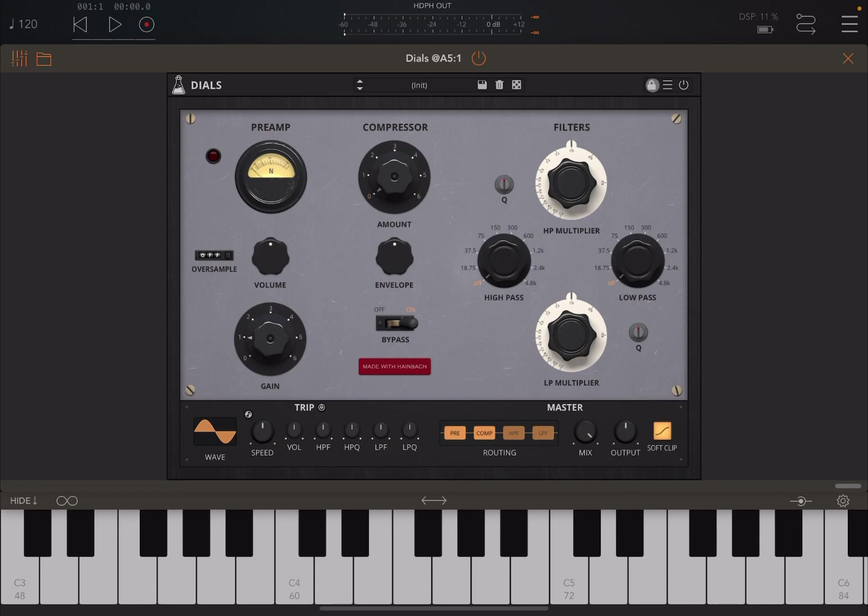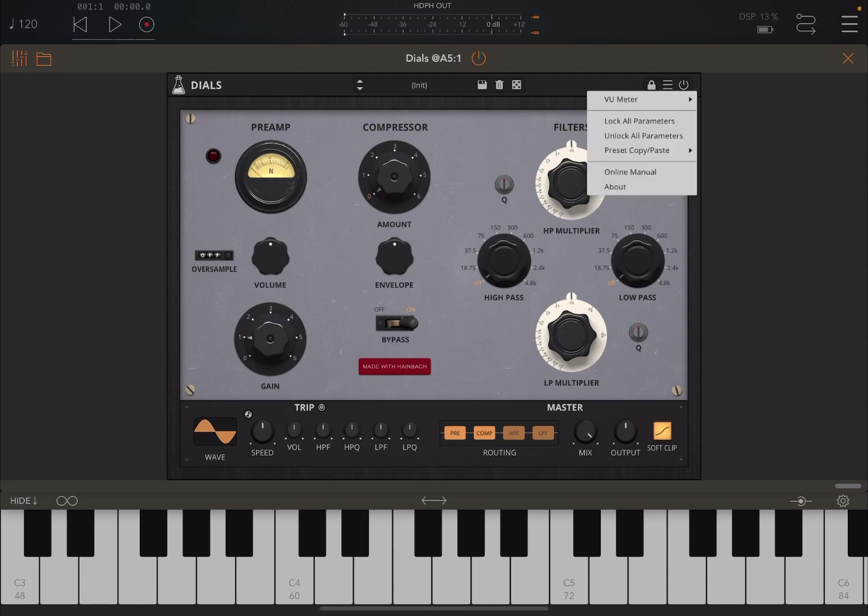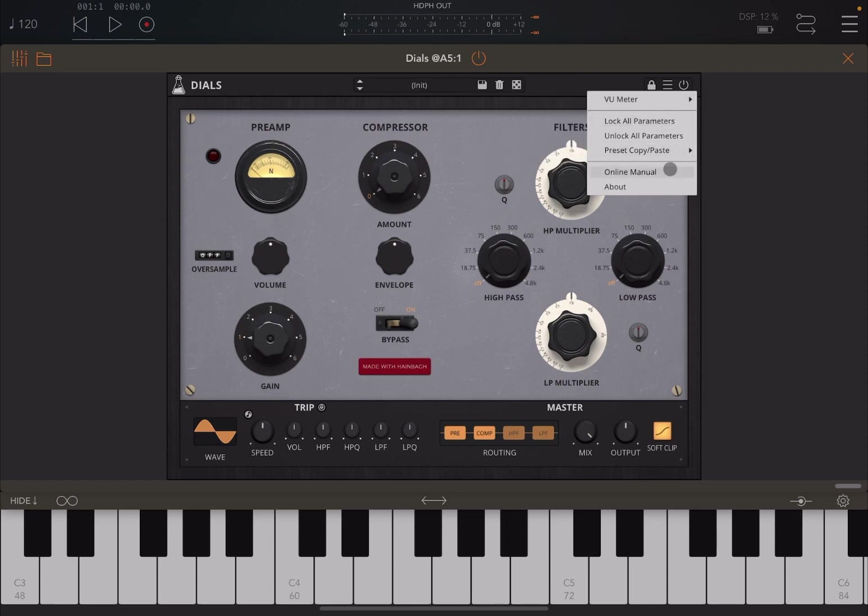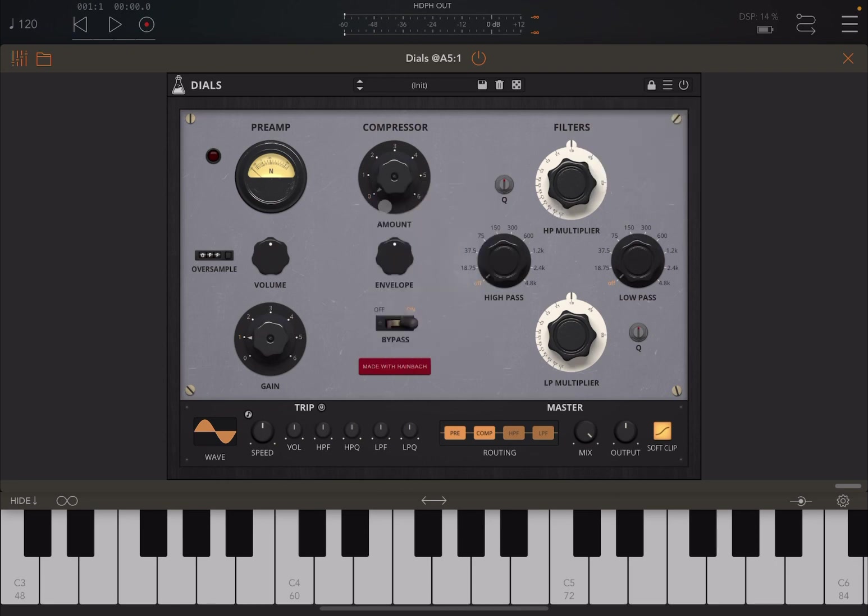We can lock parameters so that they do not change as we move between different presets. Similar controls that you find in other apps from Audio Thing. You click on it and then you click on another parameter. You can also click on the hamburger menu and that is where you can lock the parameter, change the view meter, copy and paste presets, check the manual, and go to the about page.